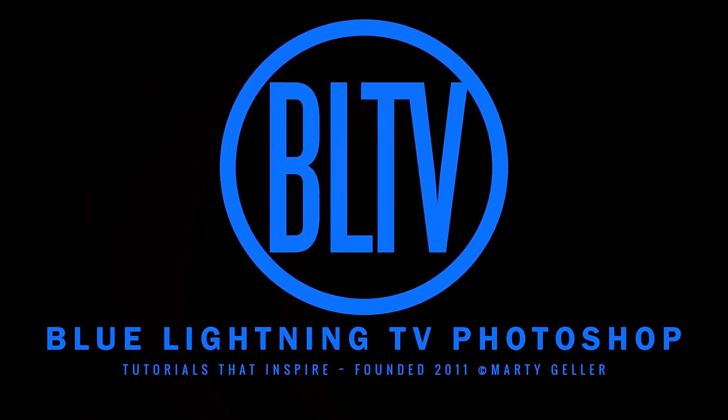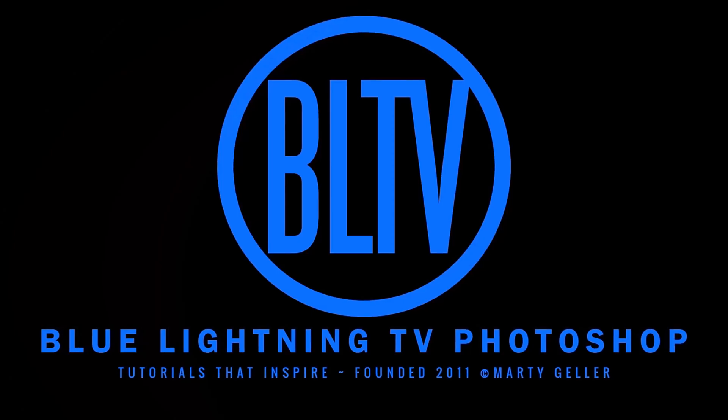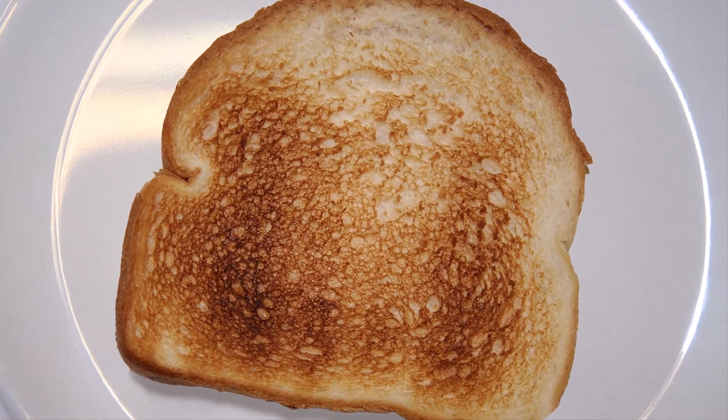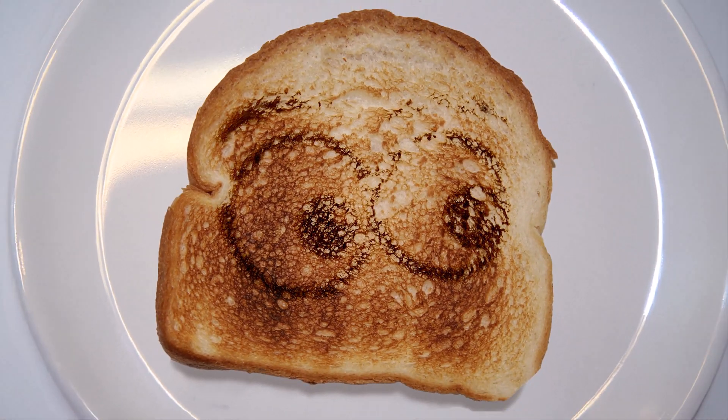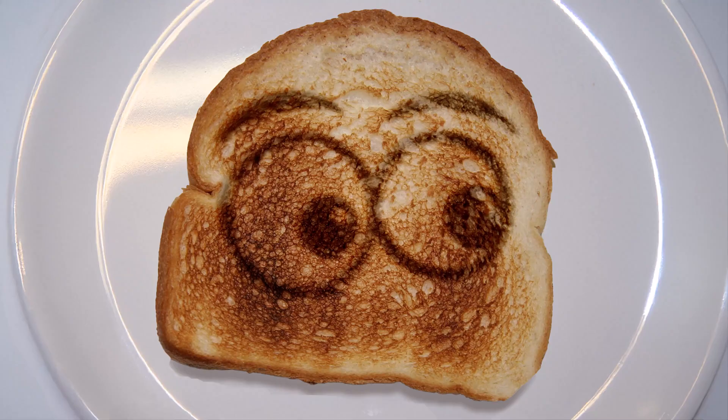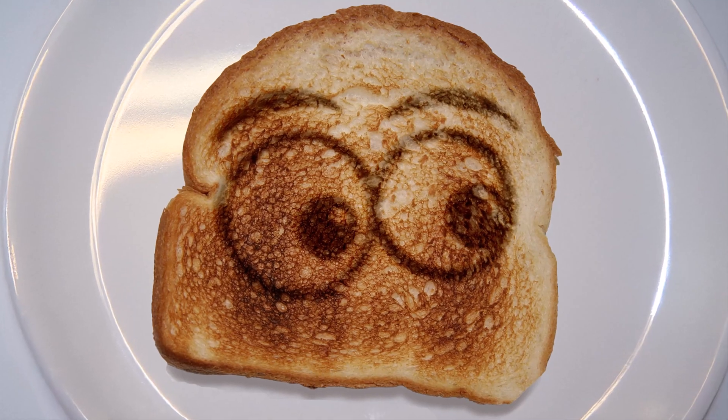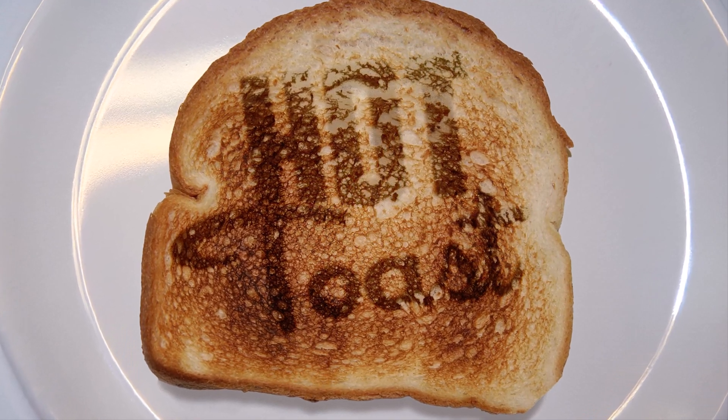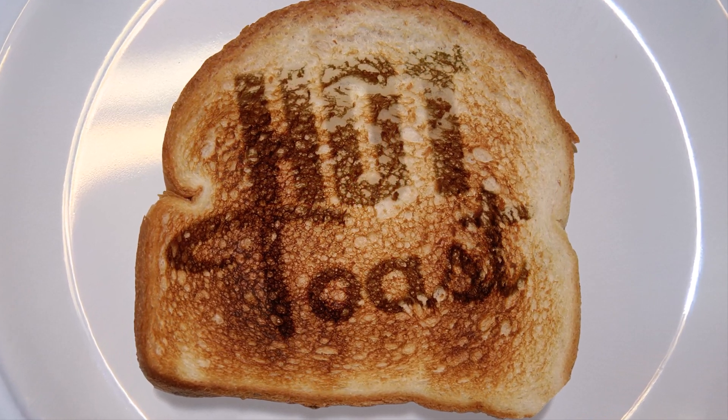Hi. This is Marty from Blue Lightning TV. I'm going to show you how to create the look of burnt graphics and text into Toast.